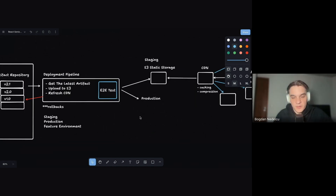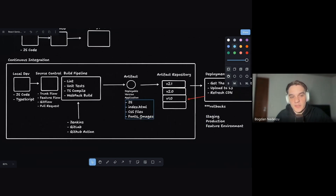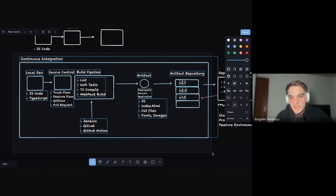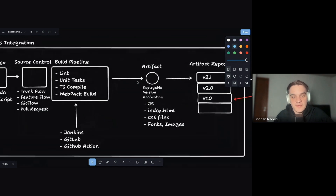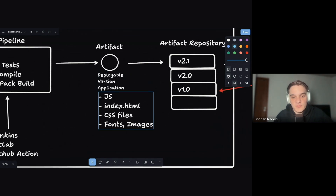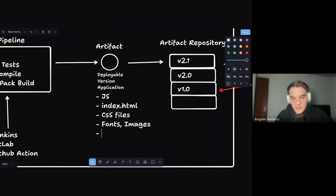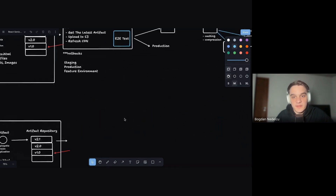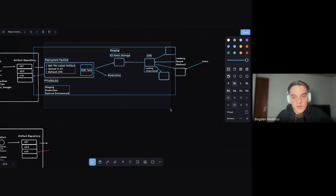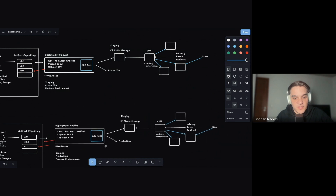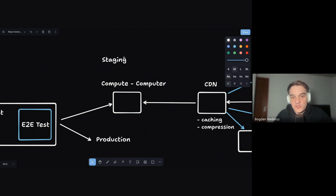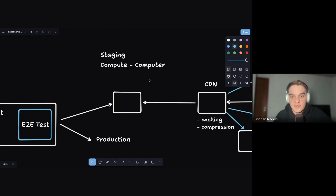In 2024 we use a lot of server-side rendering, and when we introduce SSR everything changes. The artifact is no longer only static assets — it now also includes Node.js server code that must be executed by a Node.js server. All of a sudden the CDN and static storage approach no longer applies. We now need compute: a server that can receive requests, process them, and return a response.